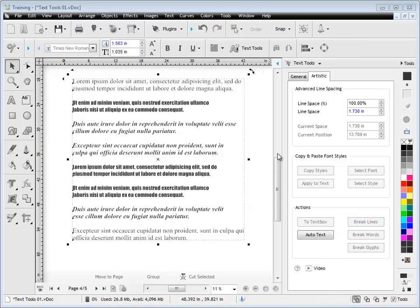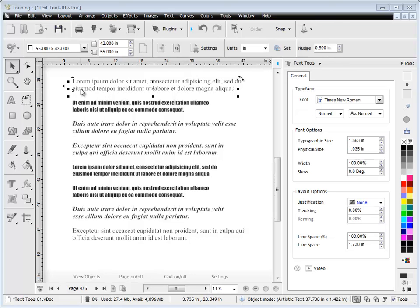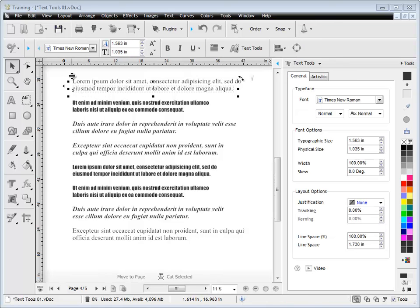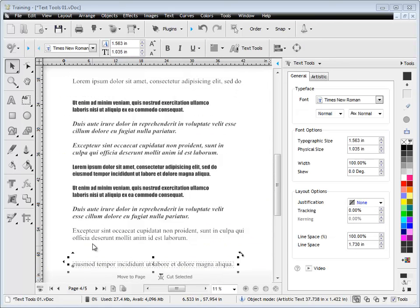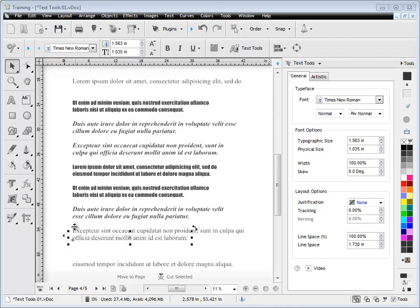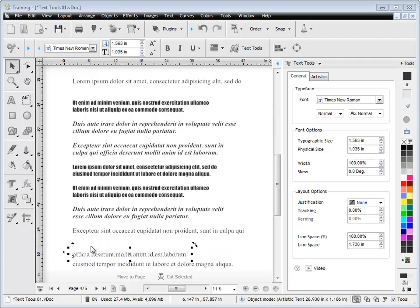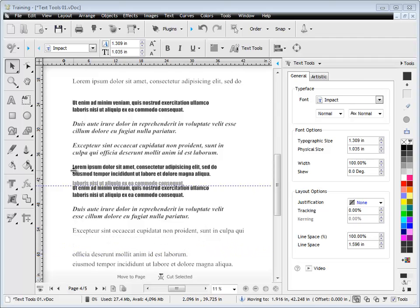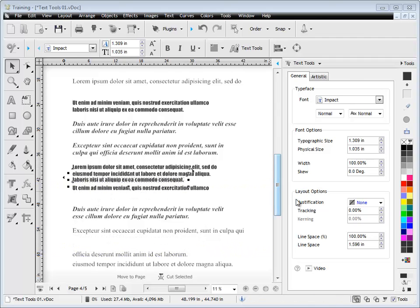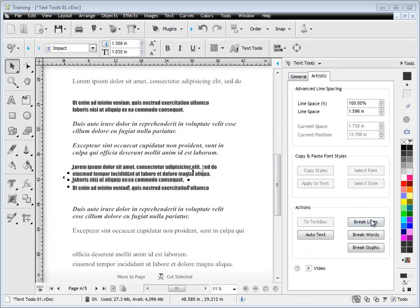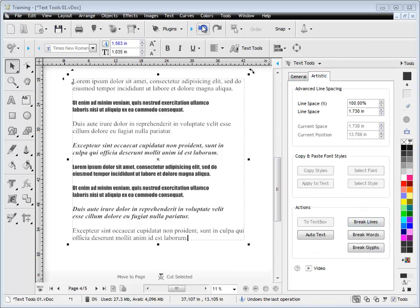Now here I'm going to show you how to break by lines. You can see here by clicking this button with the text selected, I actually get the lines breaking apart. So now this has been separated all into lines rather than a slab of artistic text. I'll just undo that quickly.